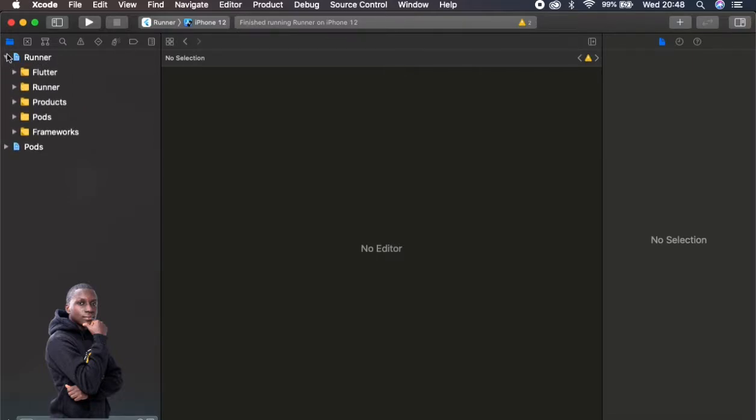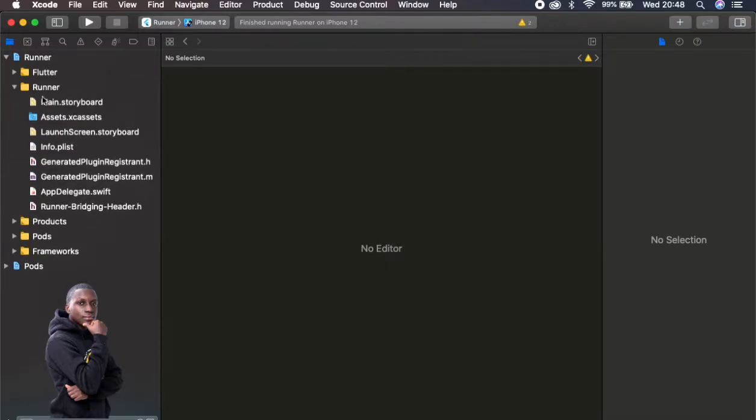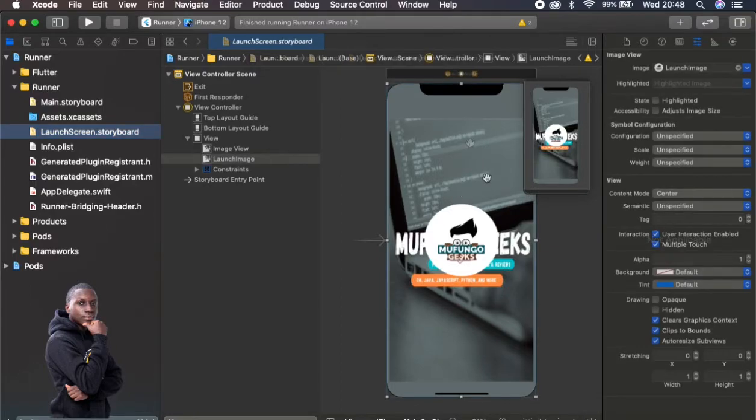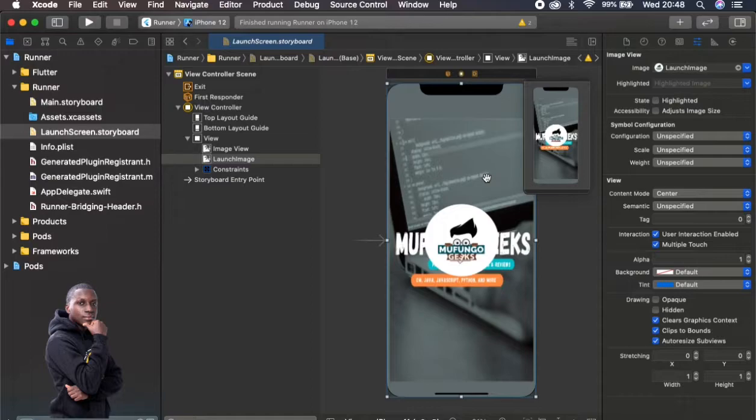And you just go under runner, then also under runner as well. Then you see this called the launch storyboard, which is basically the splash screen in essence. And as you can see it is that original image which we had also in Android. So in Android it has already changed but here it's still the same.